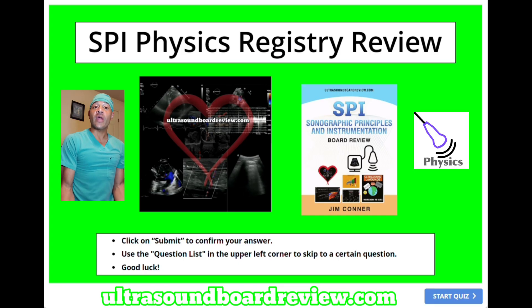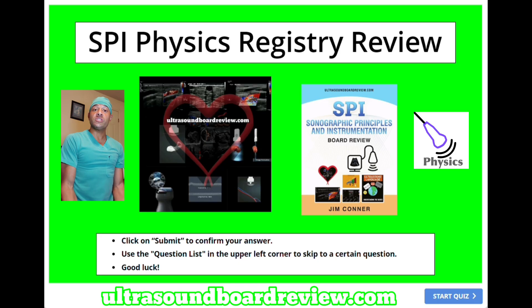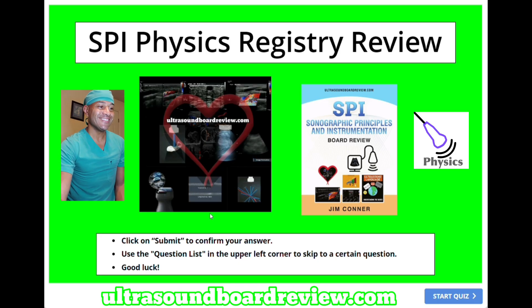Hey guys, Shamim here. Welcome back to our SPI review. Feel free to pause the video after I ask the question if you don't have time to answer it before I answer it. Let's dive into this thing.